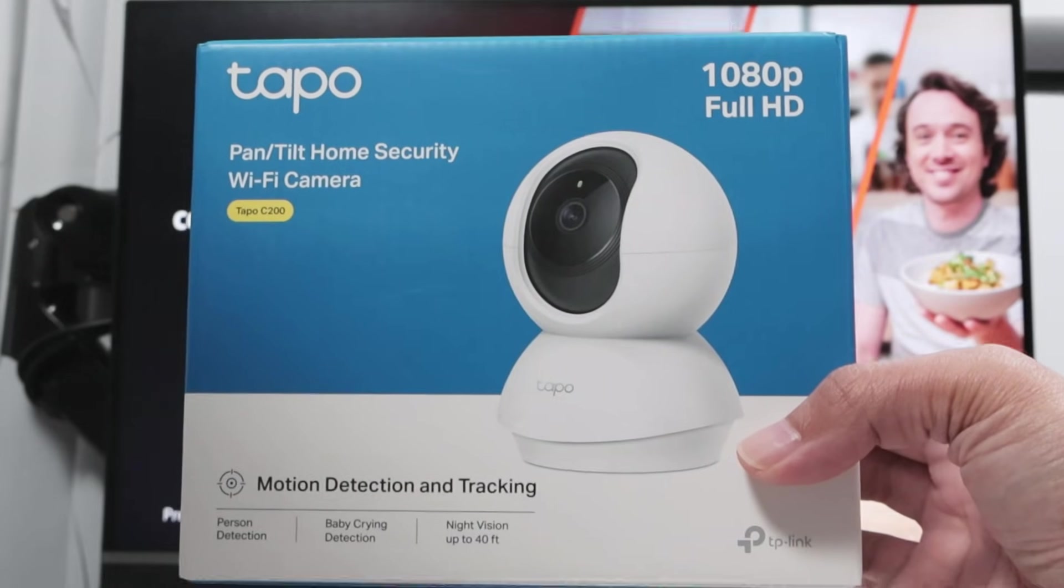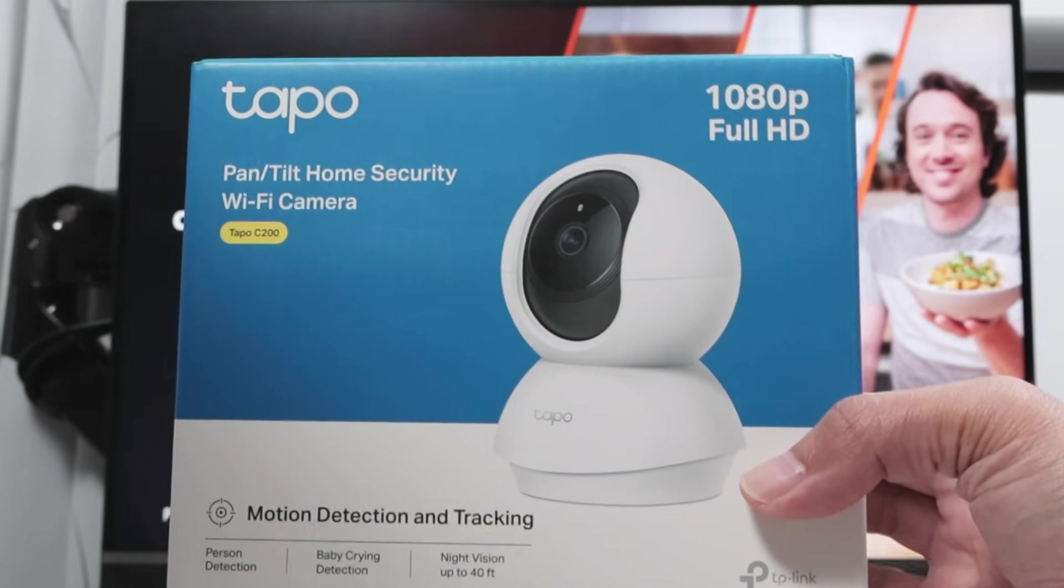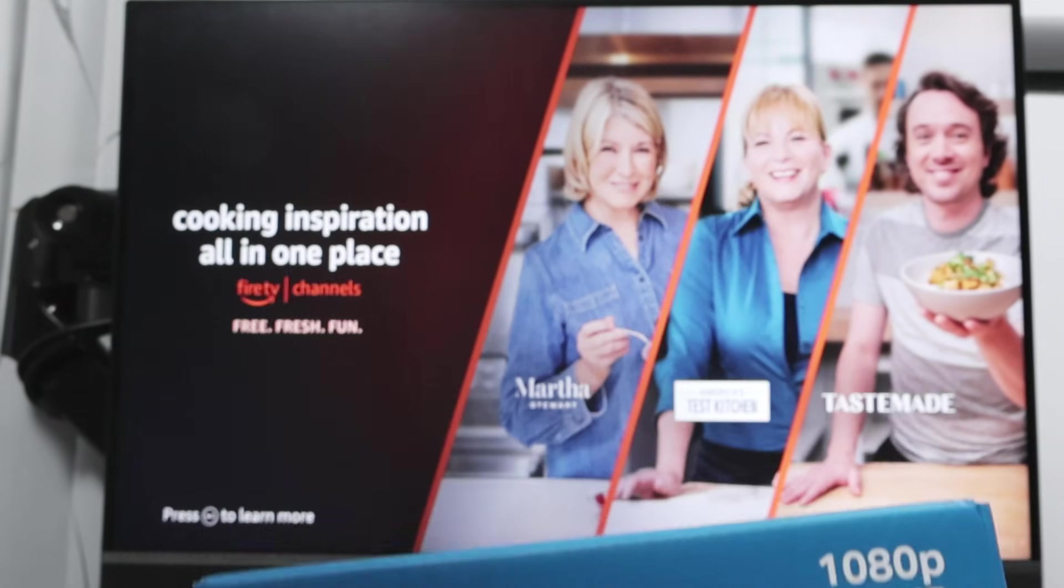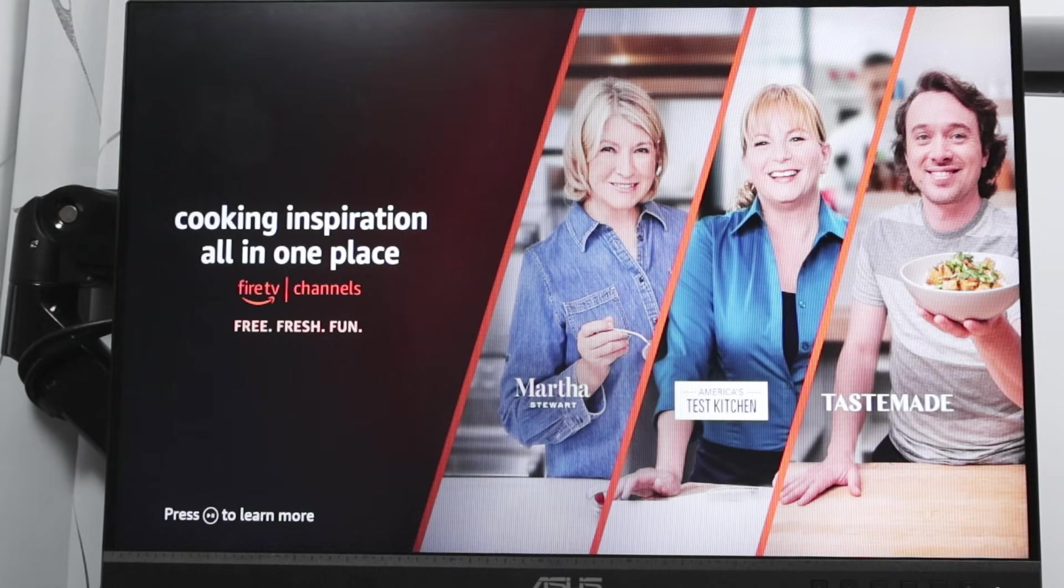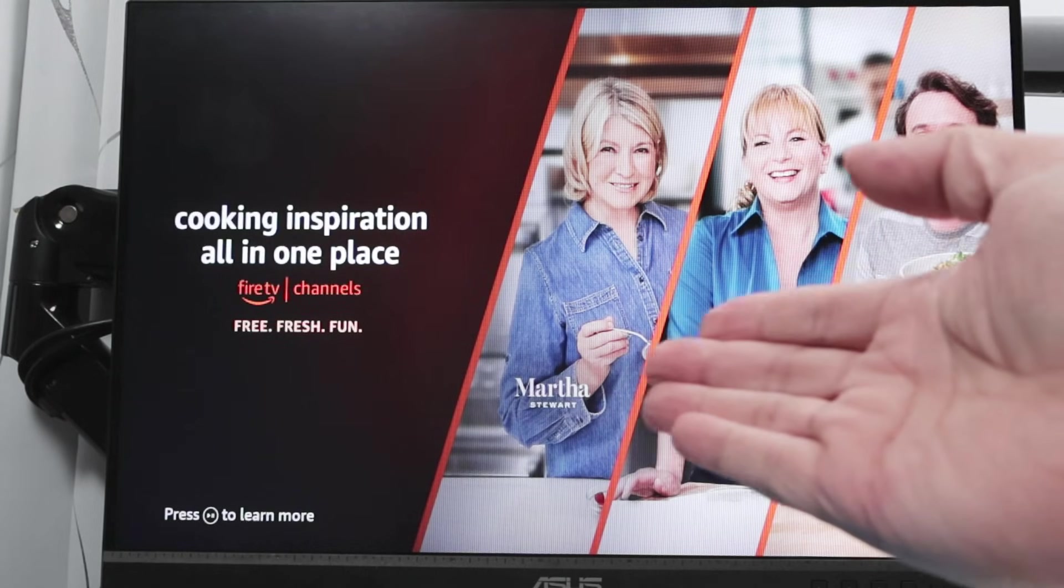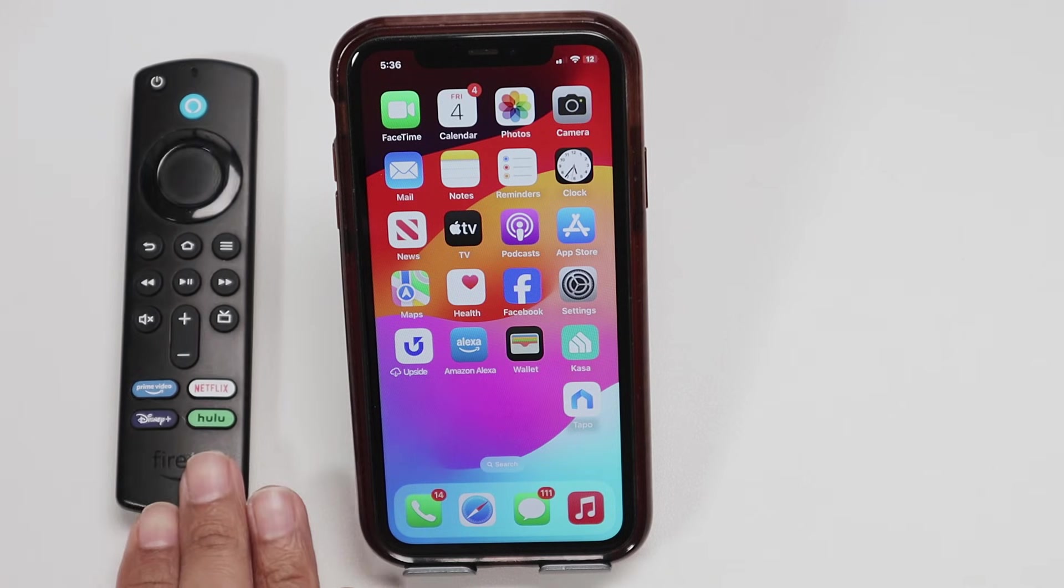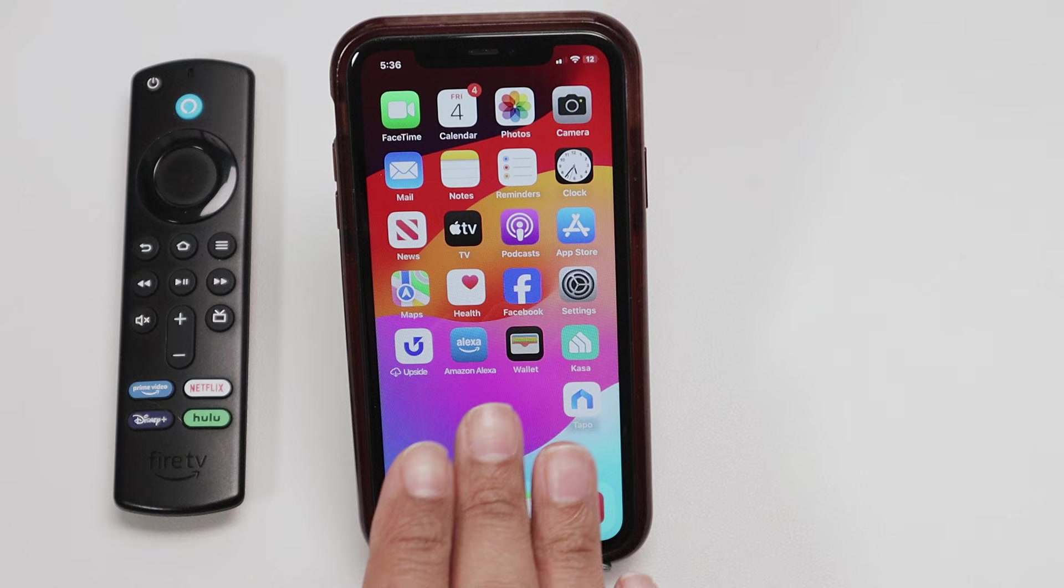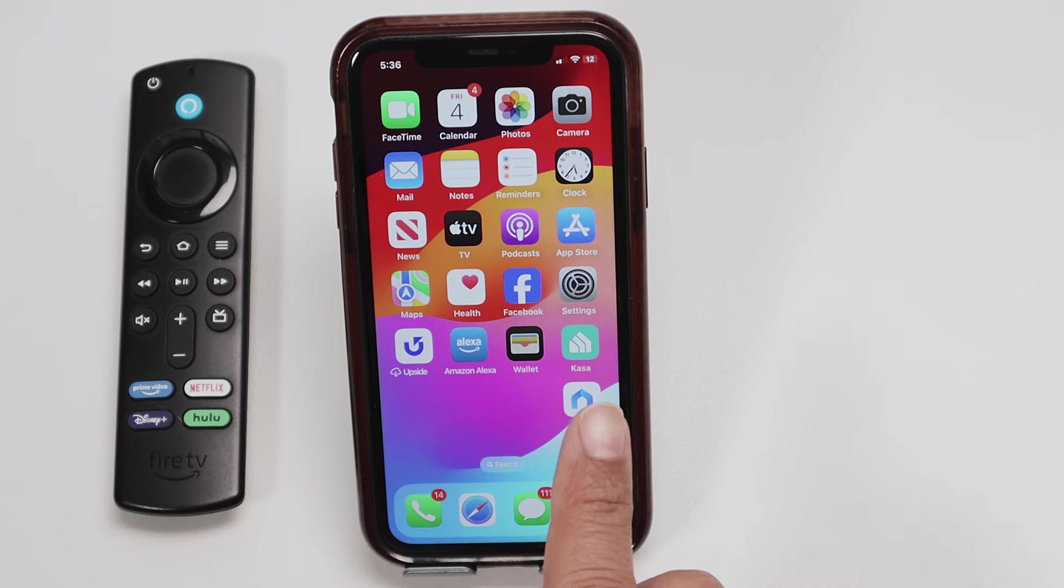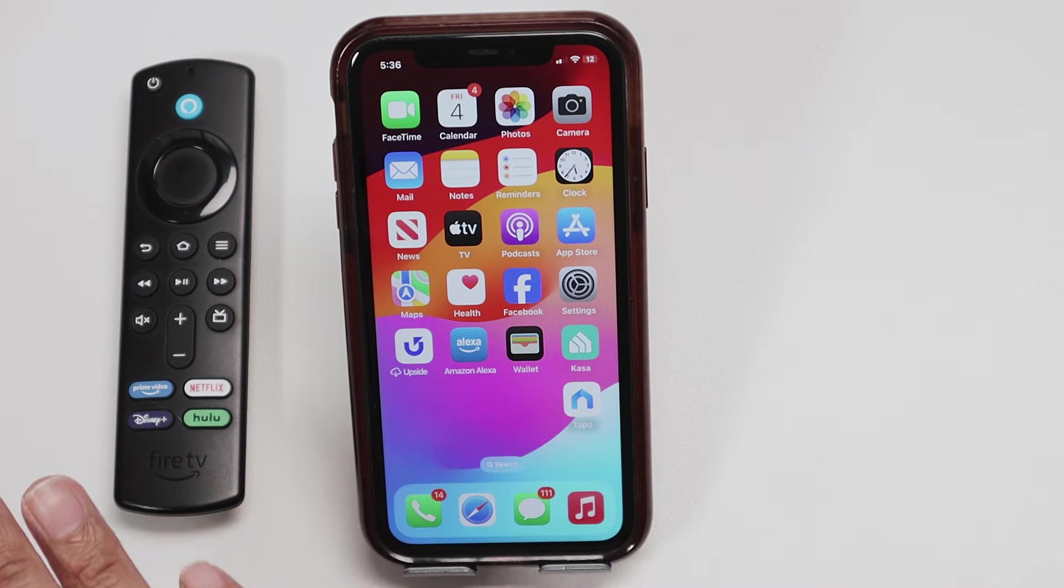Hey guys, let's see how to have this TAPO C200 working on a TV. Basically here I have a Fire Stick TV, the remote control, and also my cell phone with the TAPO app. You just need this to make it work.